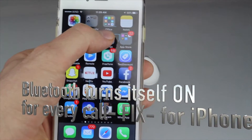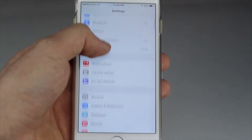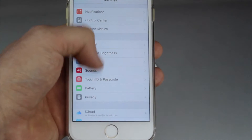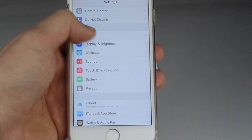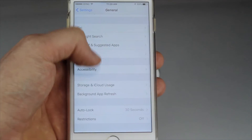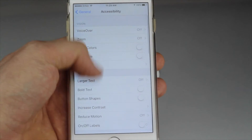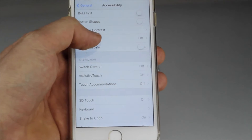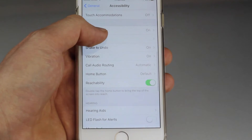Go into Settings, scroll down to General, tap General, then go to Accessibility. Under Accessibility, scroll down and you'll see the option we need.